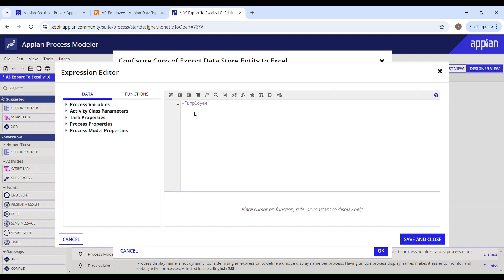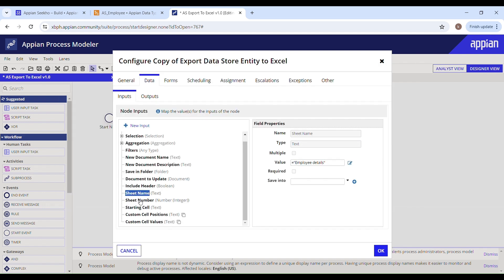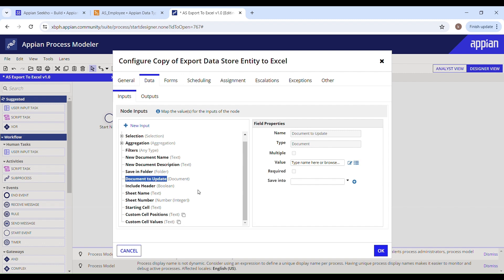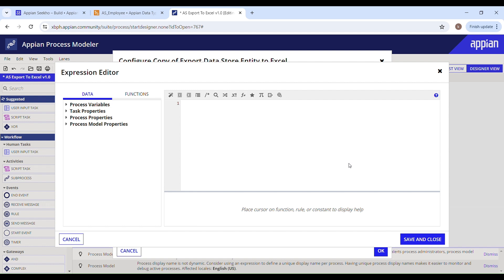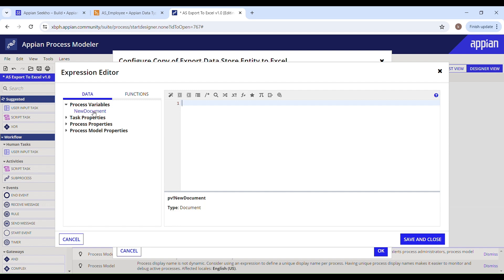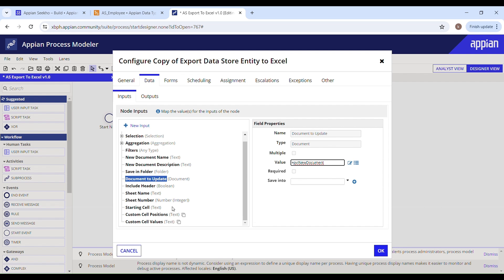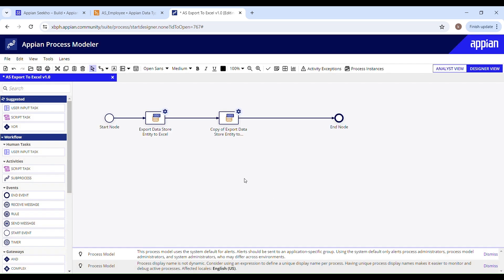Save and Close. For the sheet name of this second node, I'll name it 'employee details' — this will be sheet number 2. For 'Document to Update', instead of creating a new document I'll update the existing document using the 'new document' process variable, which holds the document created by the first node. This means both sheets will be in a single Excel file.